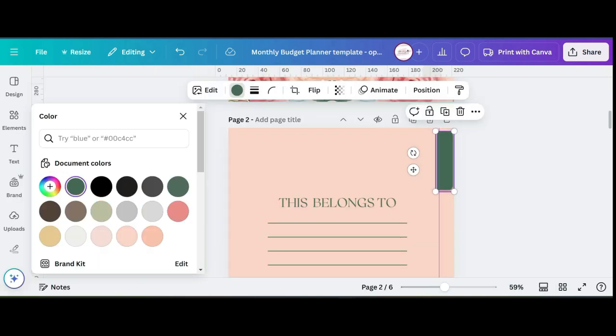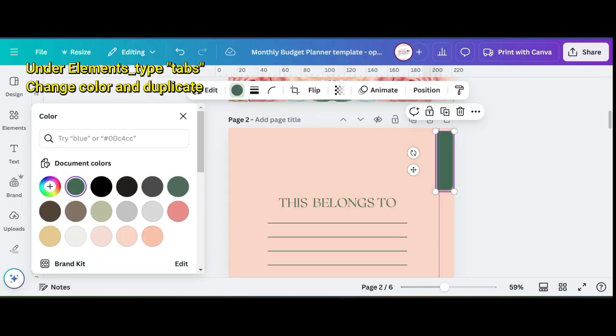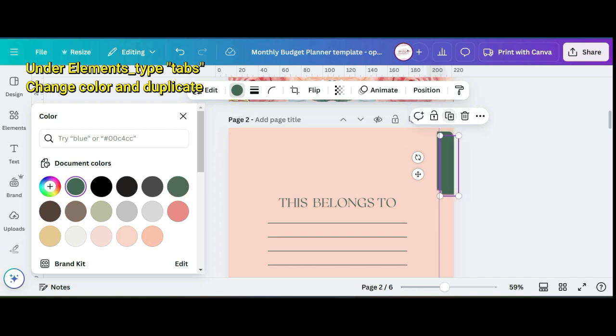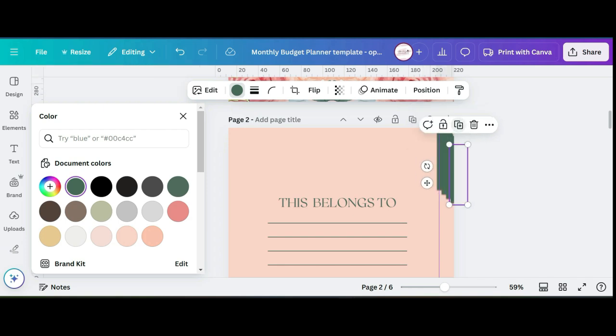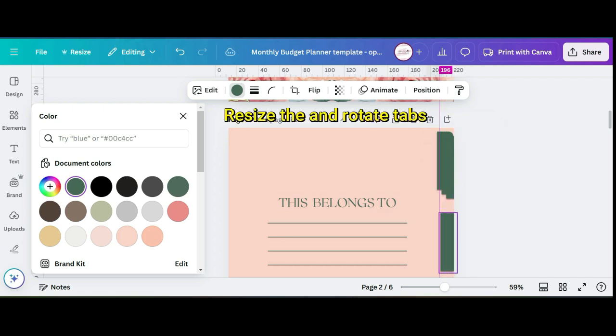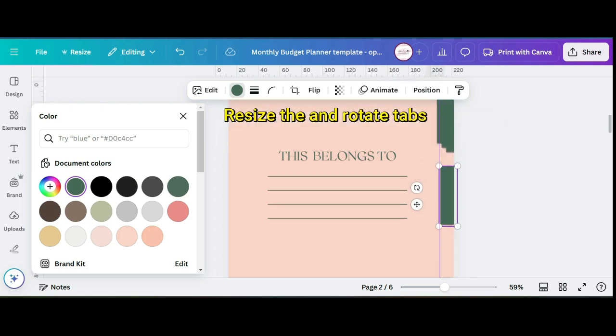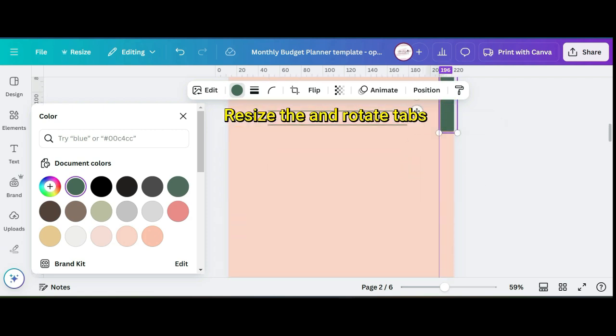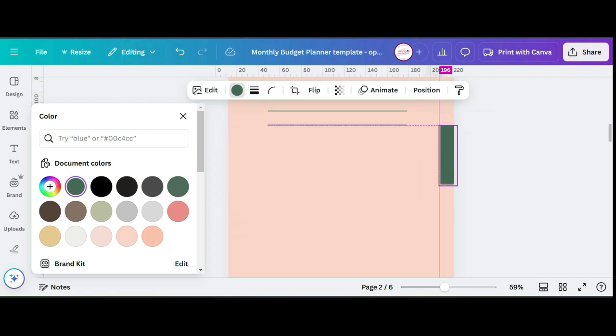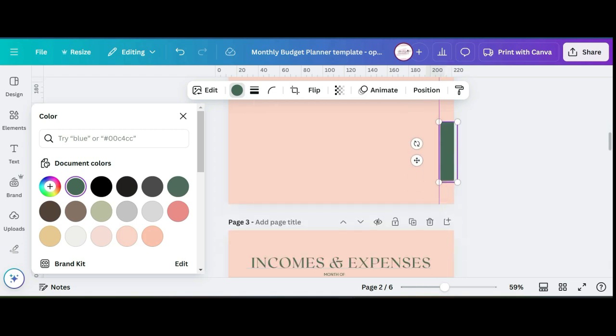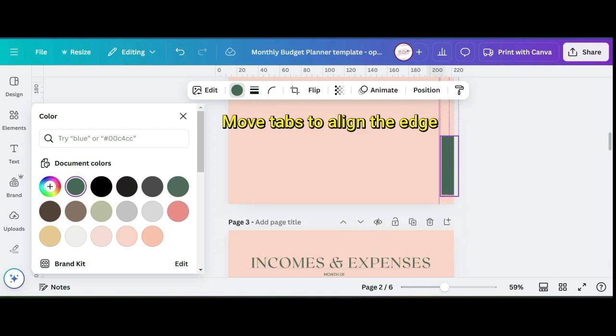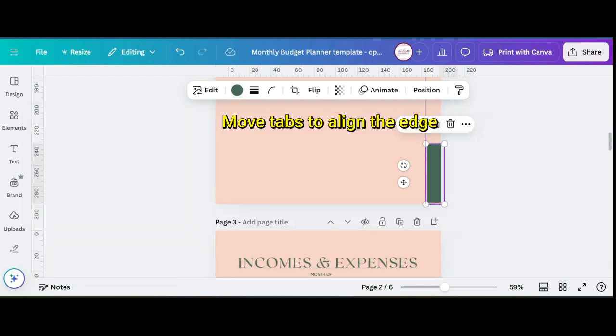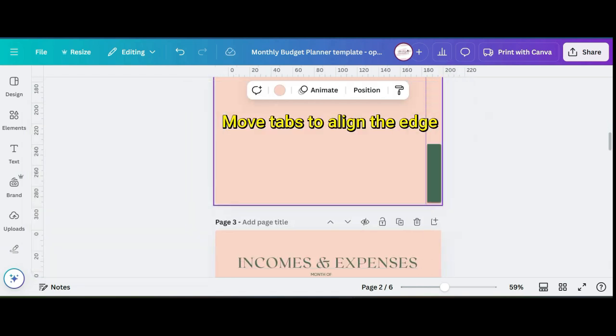The first thing you want to do is go to elements, type tabs, choose a tab that you like. I decided to change the color to this dark green color that you see on the screen. When you initially select your tab it may not be exactly the size that you want, so make sure that you reshape it and move it so that it aligns to the side of your page.